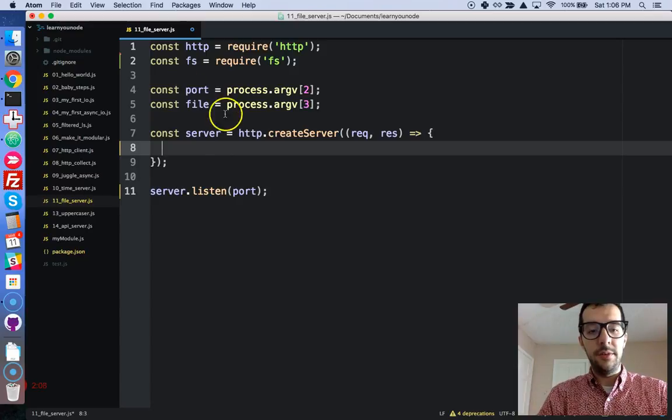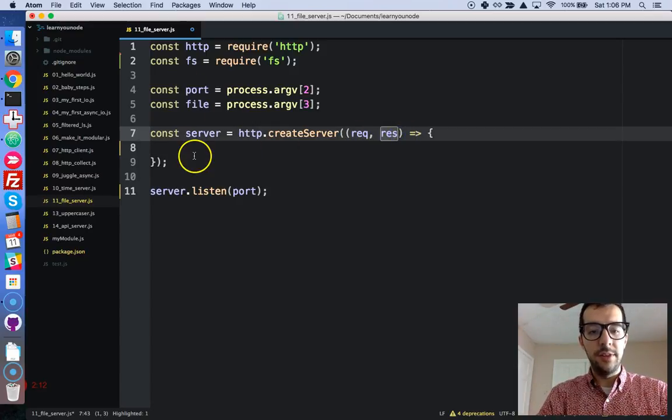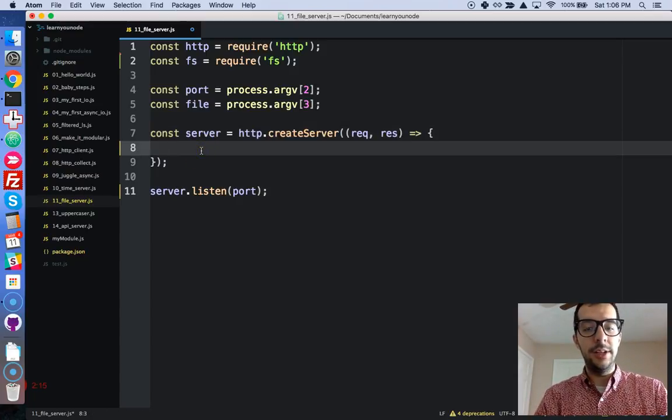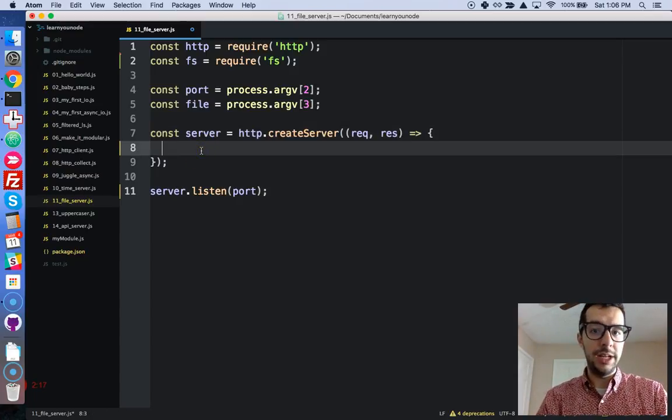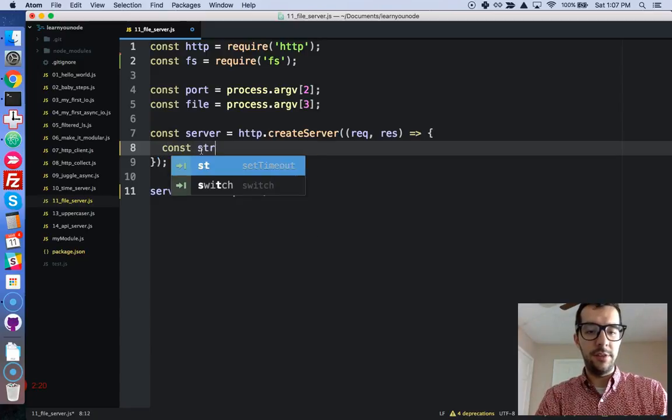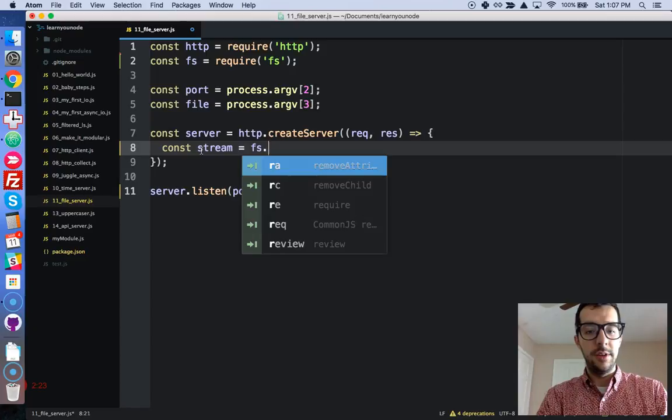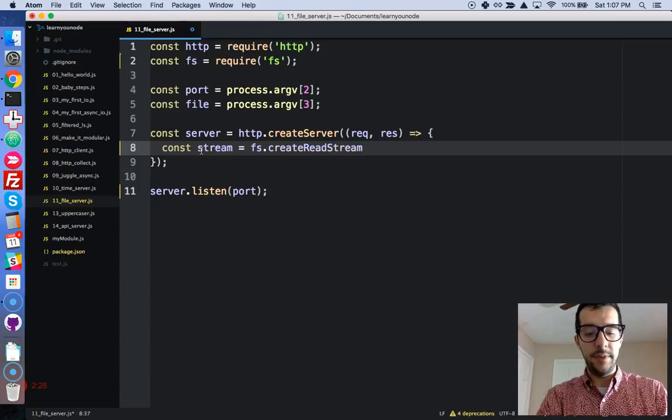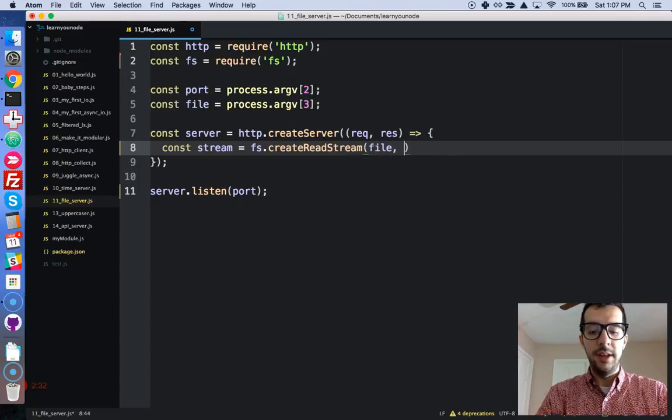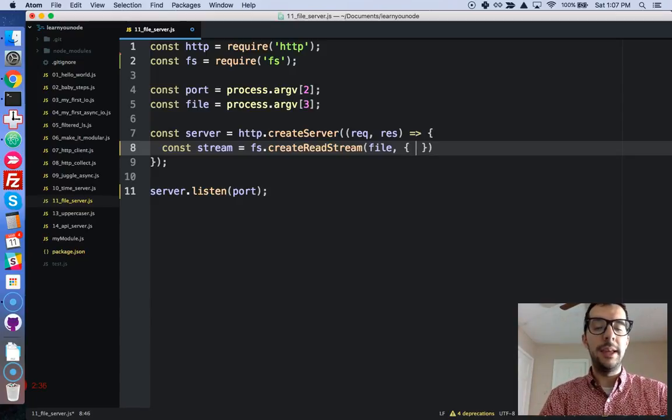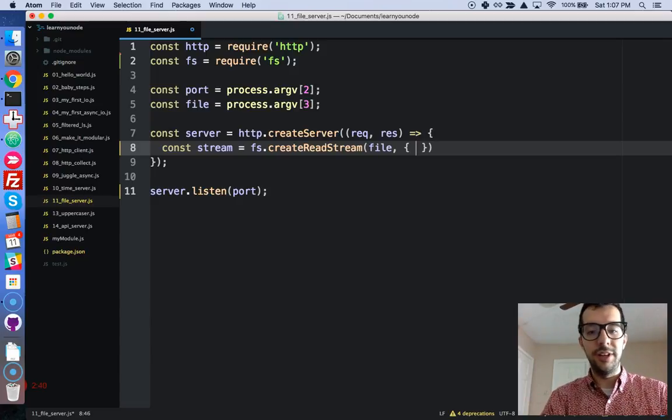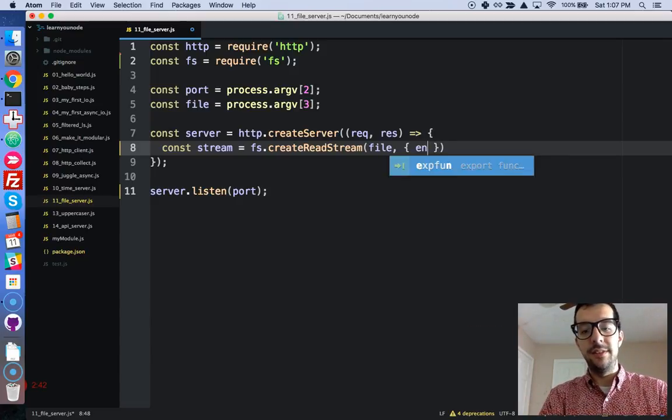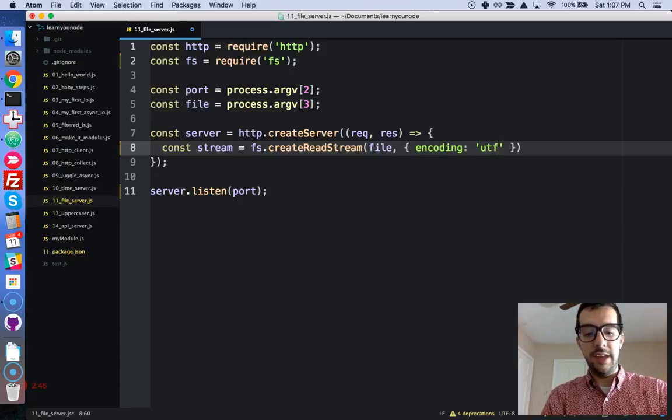Right in here, we have a request and a response. Let's go ahead and read that file. We're going to create a read stream. Const stream equals FS. I believe it's create read stream. We're going to give it a file. This comes from our command line arguments. And I'm just going to give it a configuration object to encode it properly, so we don't have to call toString on it or anything like that. The encoding is going to be a string, UTF-8.